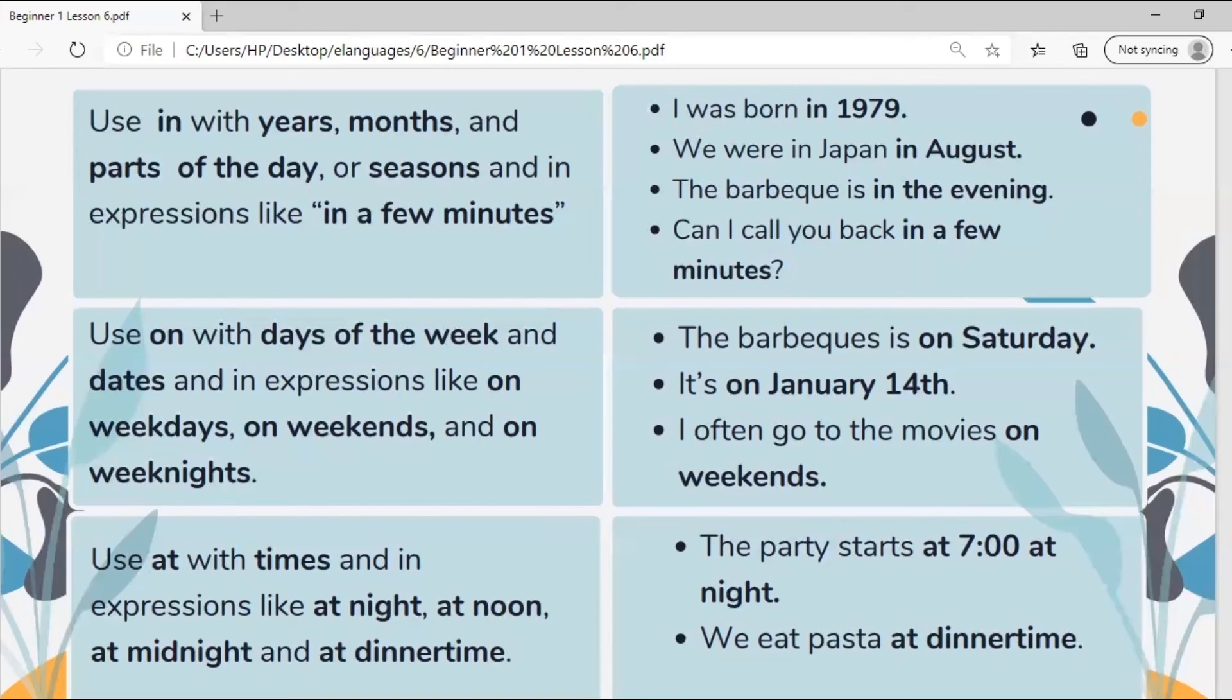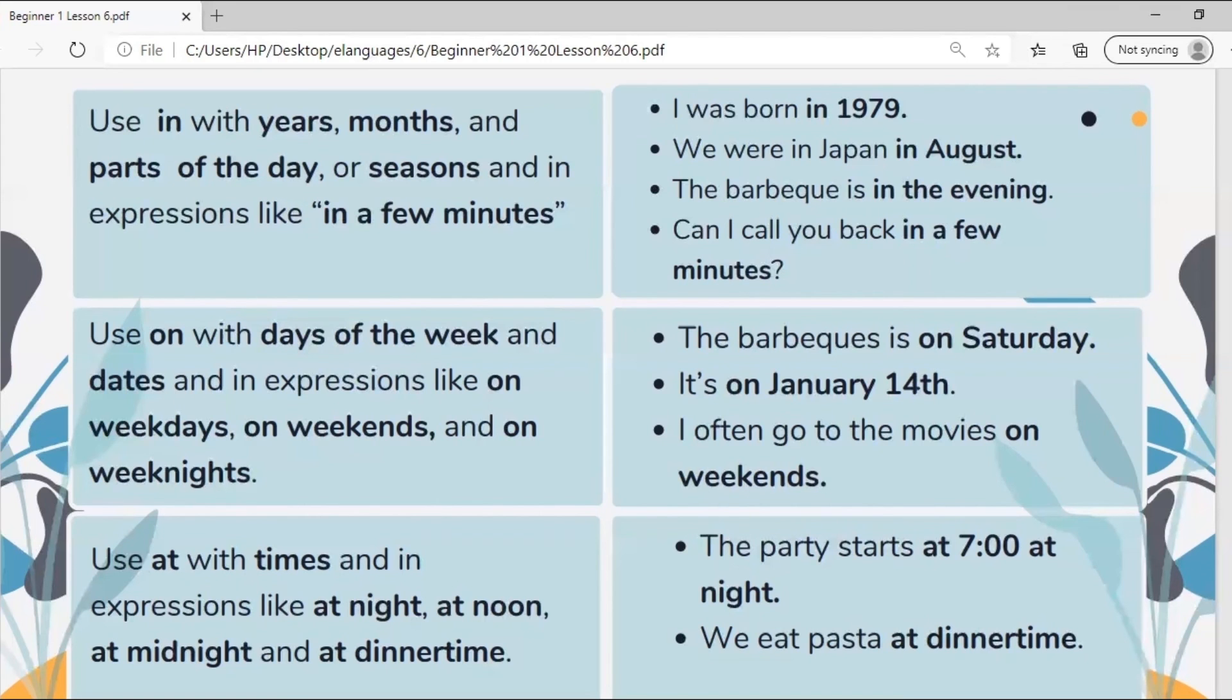Use at with times and in expressions like at night, at noon, at midnight, and at dinnertime. The party starts at 7 at night. We eat pasta at dinnertime.